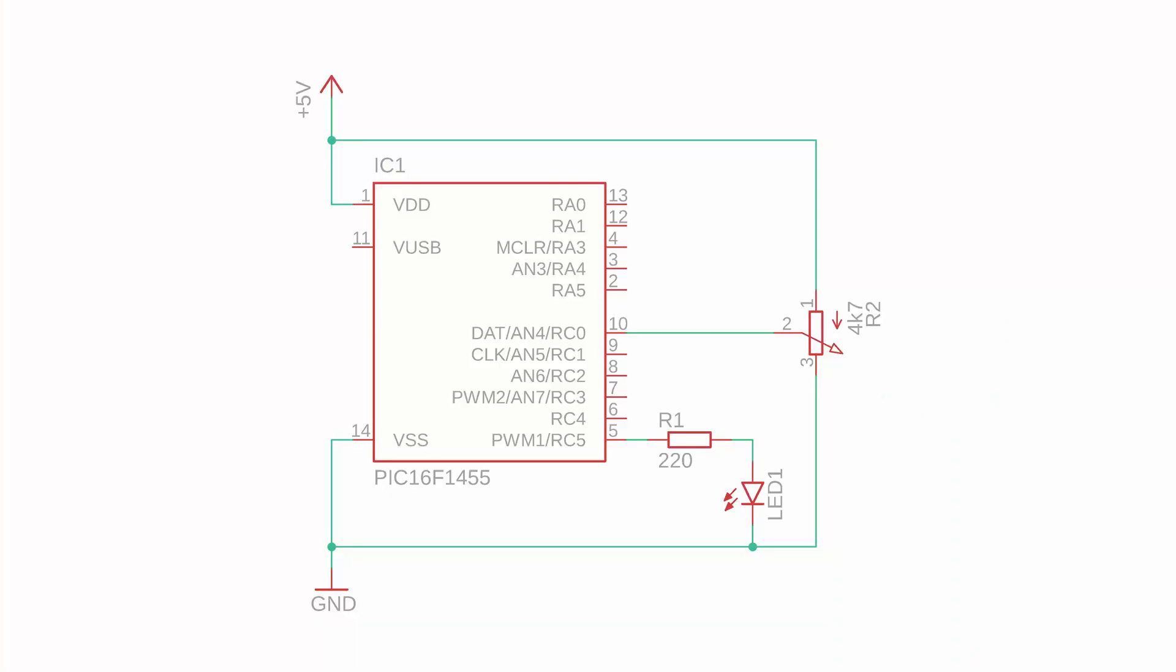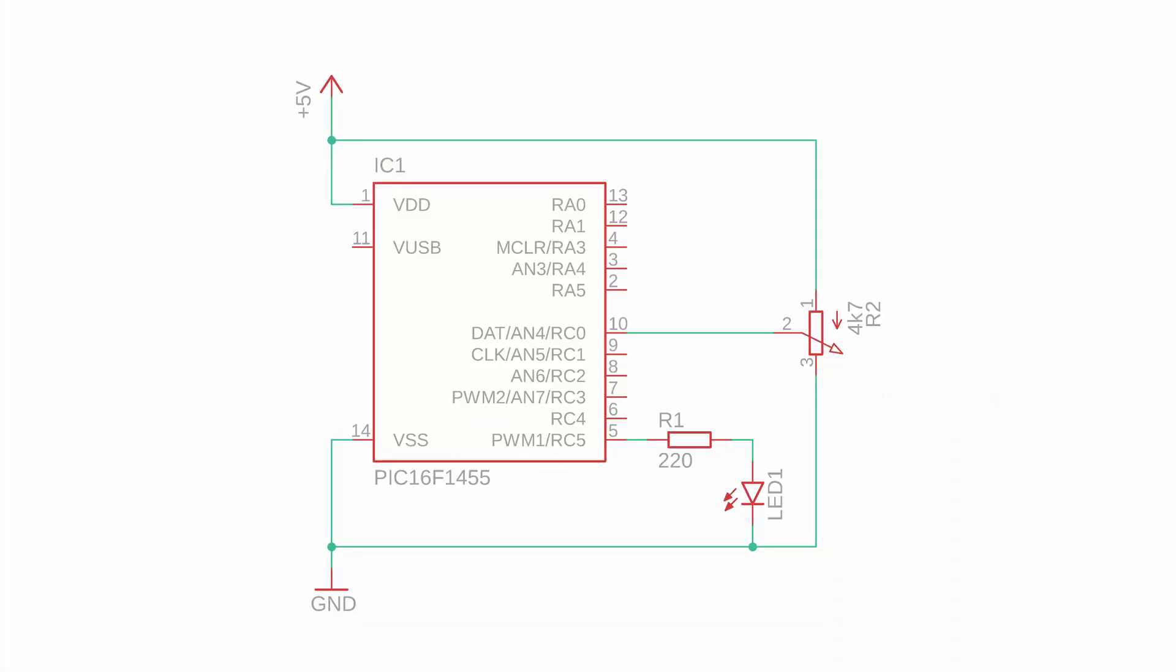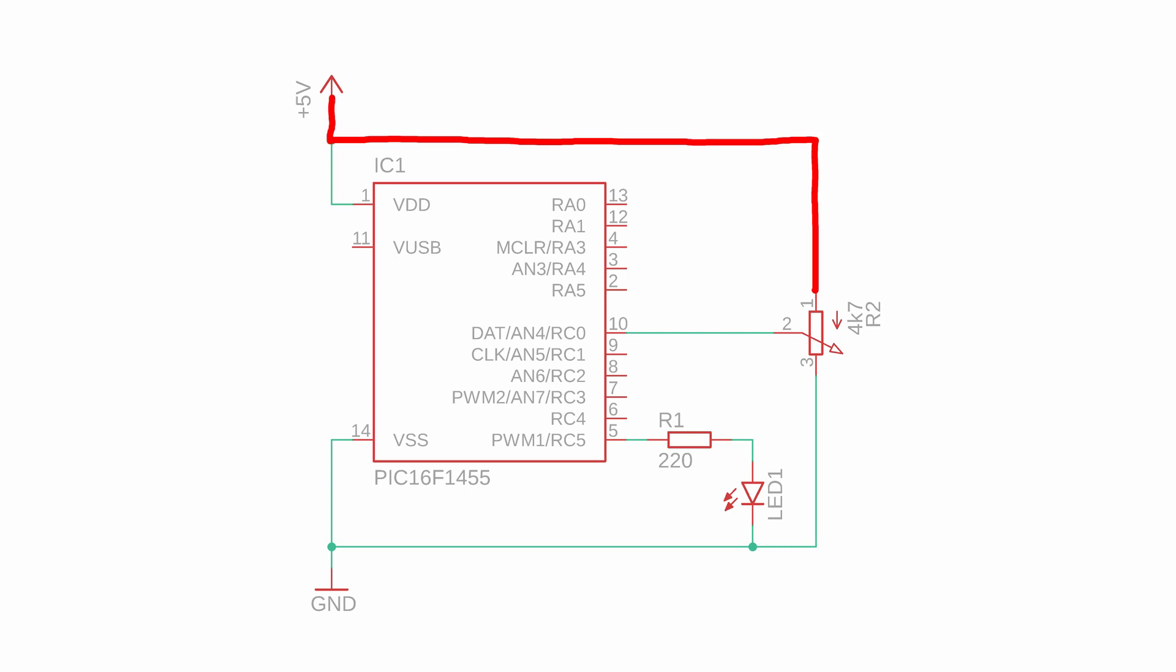But before we start building we have to take a look at the schematic. The PIC16F1455 sits in the middle and we connect the center pin of our 4.7 kohm potentiometer to pin RC0 which is channel 4 of the internal ADC. The other two pins connect to either VDD or to ground. The LED is driven by the PWM module at RC5 and other than that we only need to make sure to connect the PIC16F1455 to plus 5V here and to ground here. And that's it!